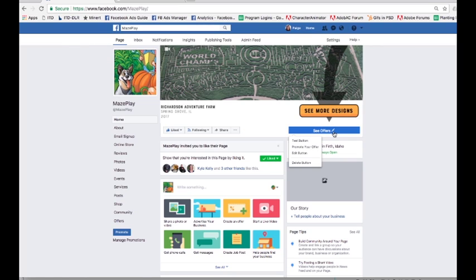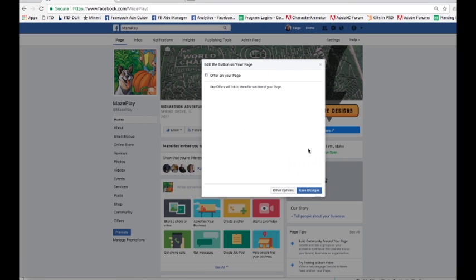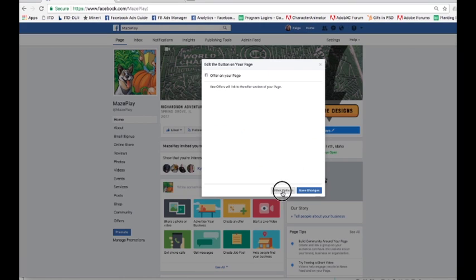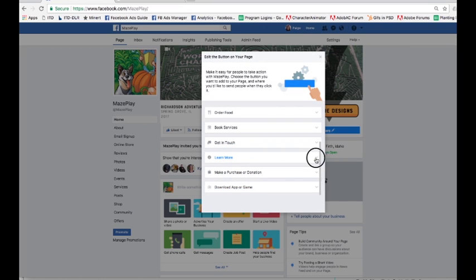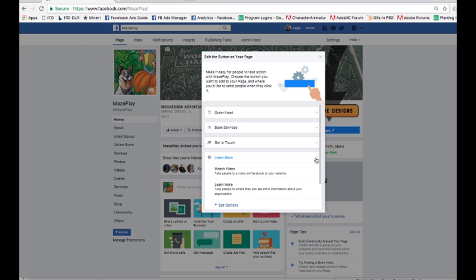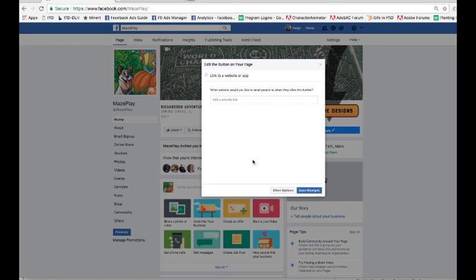We're going to edit this call to action button. I'm going to go to other options here. I think we want to go to 'Learn More' - we want to take people to where they can get more information. So I'm going to add a link to our website.